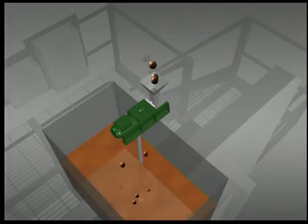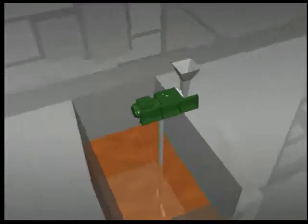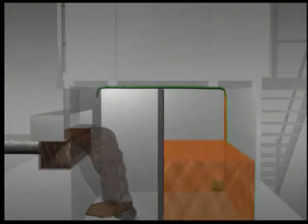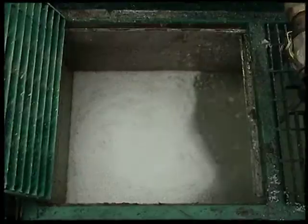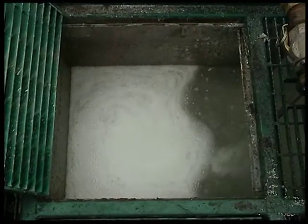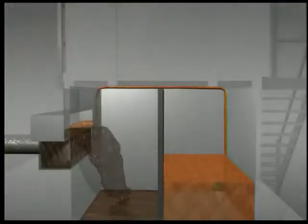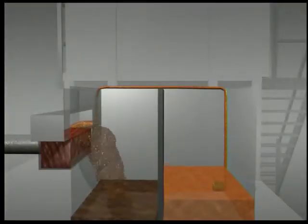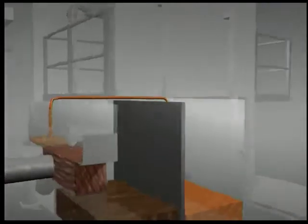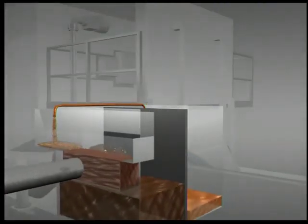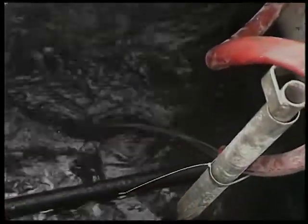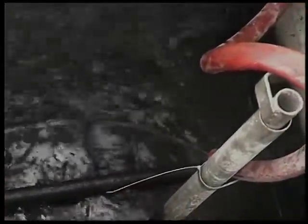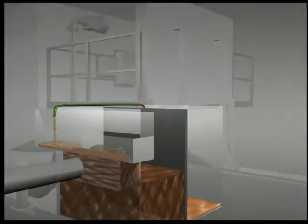This aids in the coagulation and flocculation of all drilled solids.